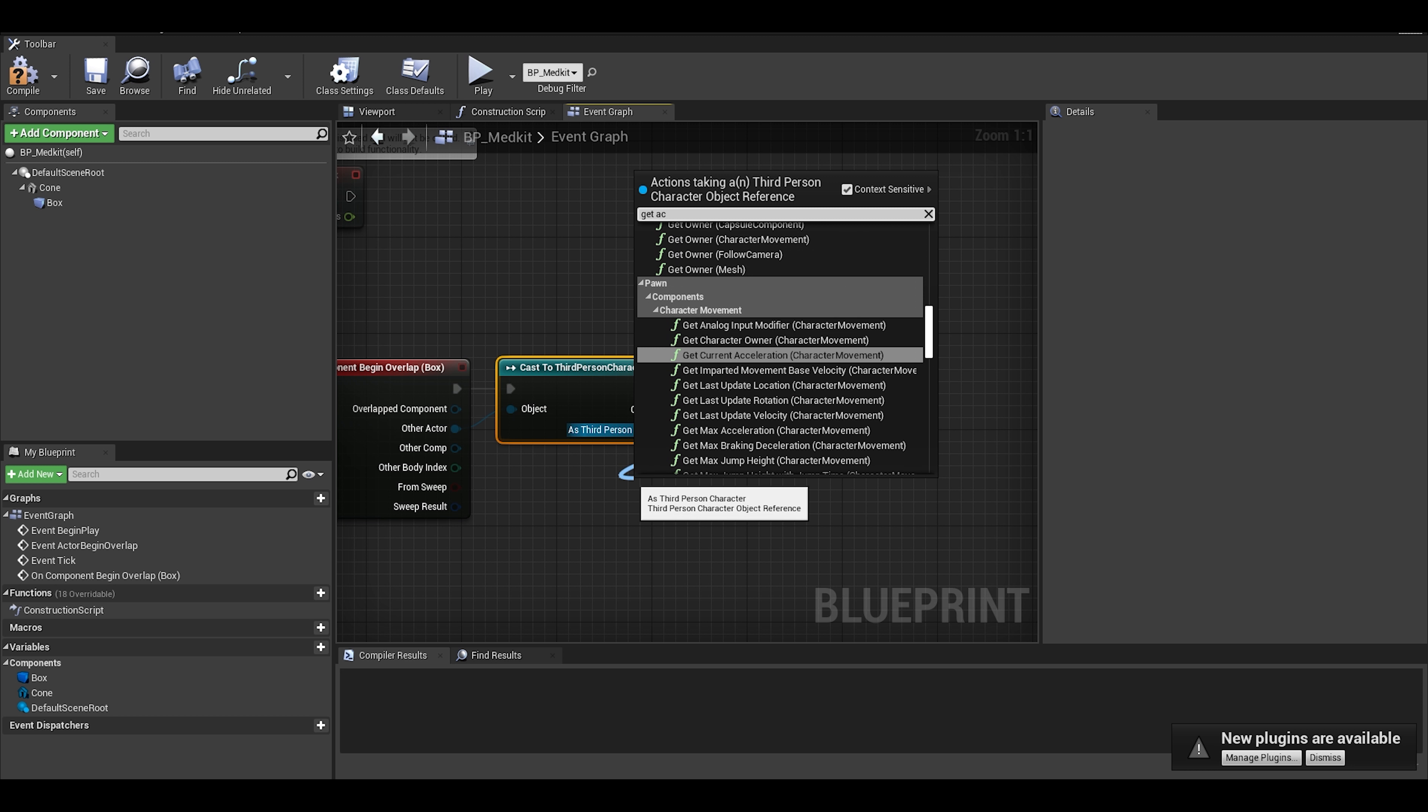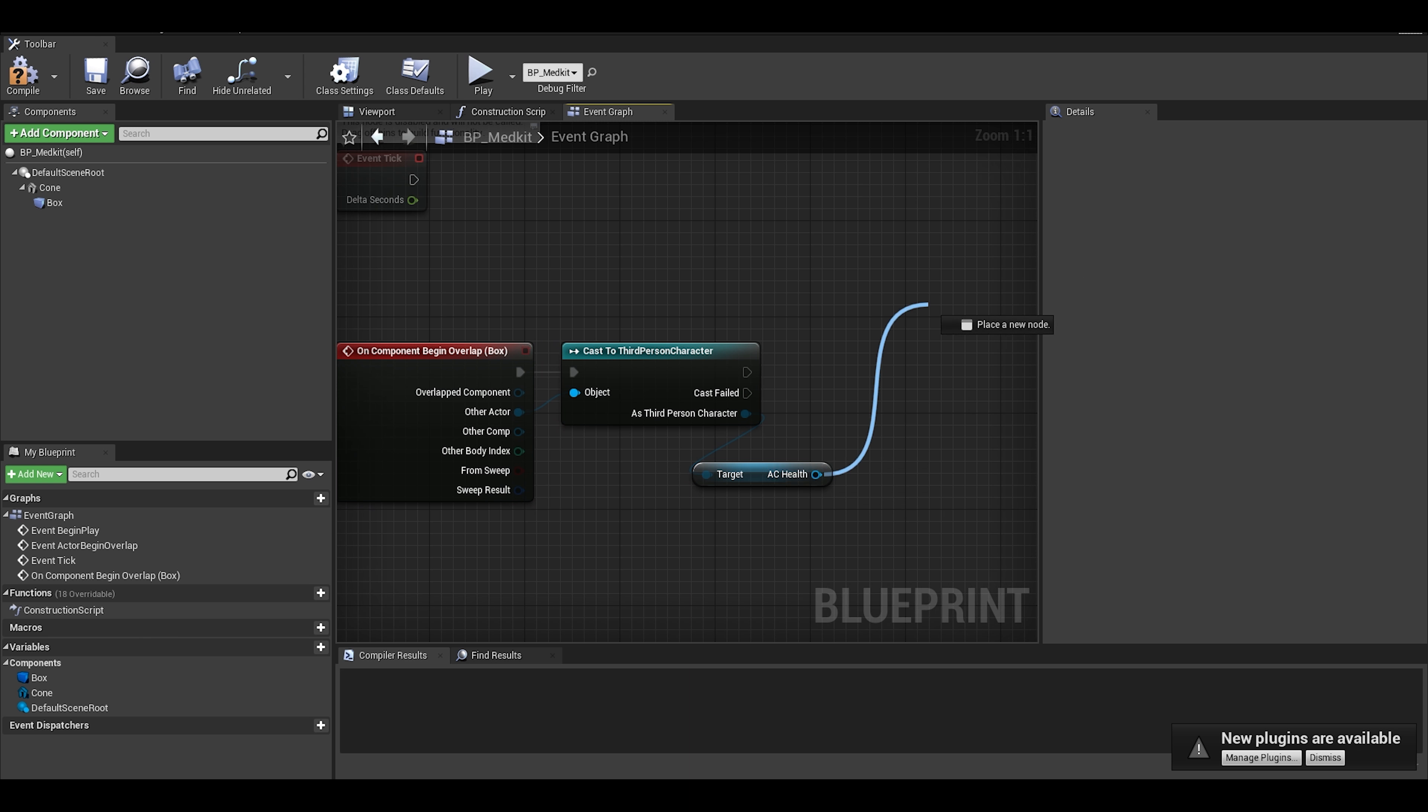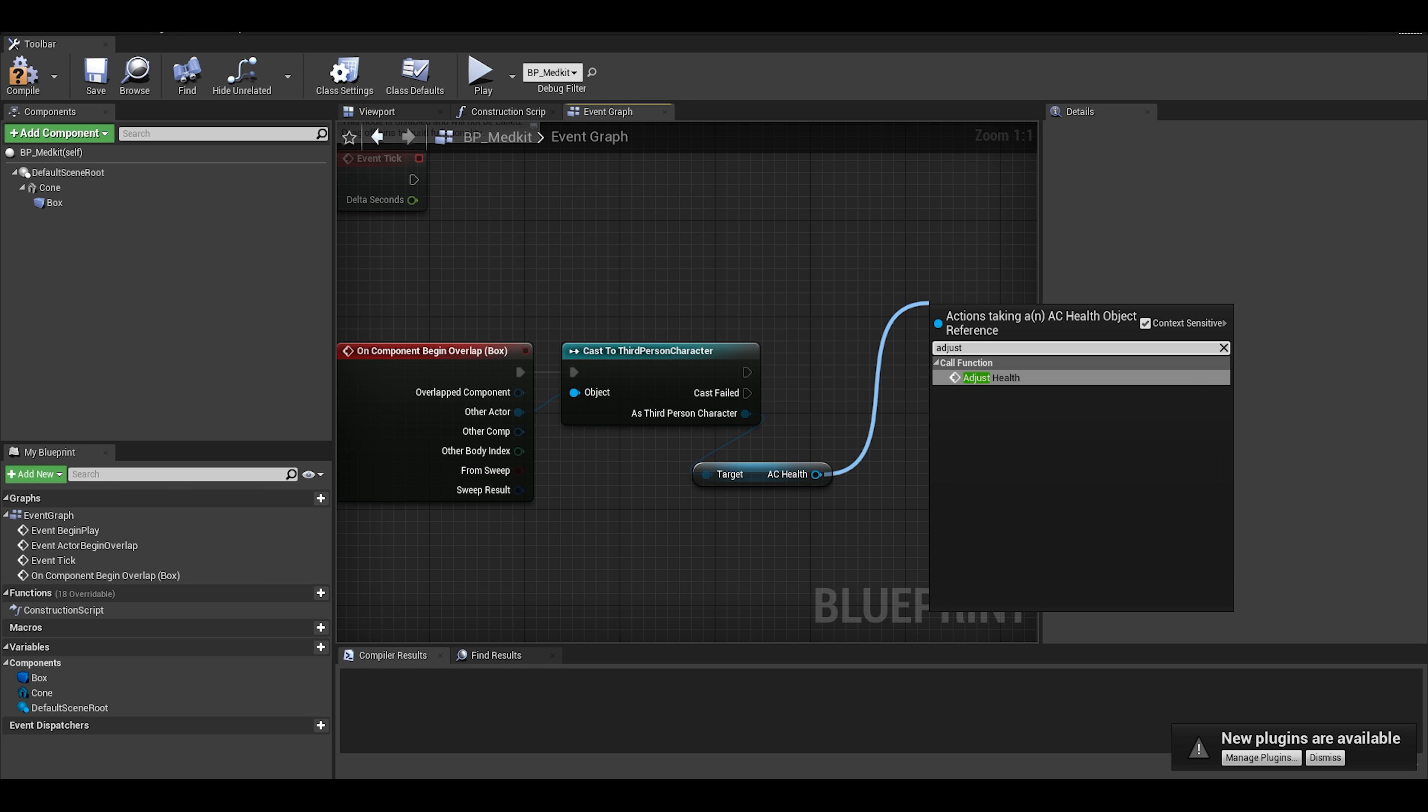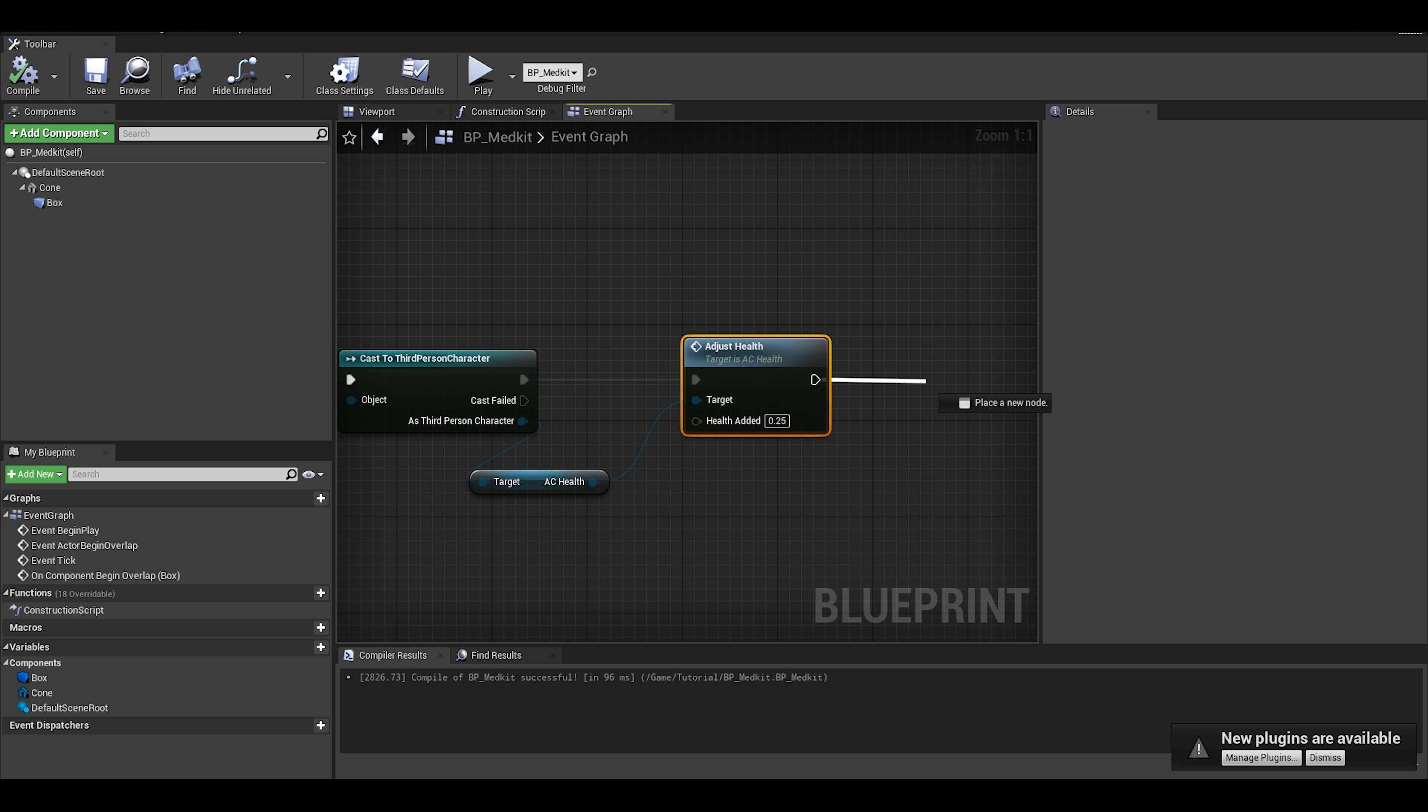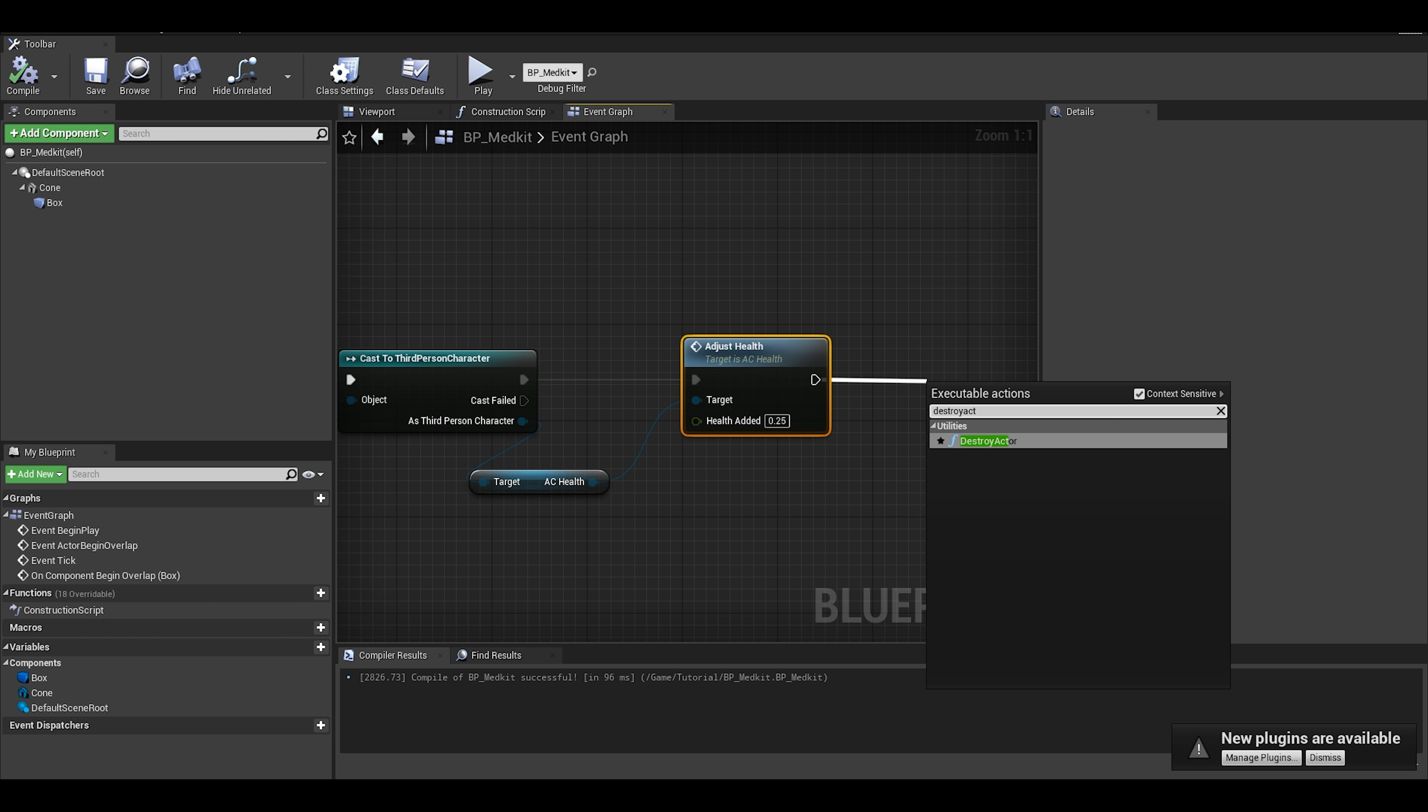And then get the actor health component. This way we can call the adjust health function we need this to add the health. And simply add the values in the health added. After collecting a pickup, we can just destroy actor, as it has been used.